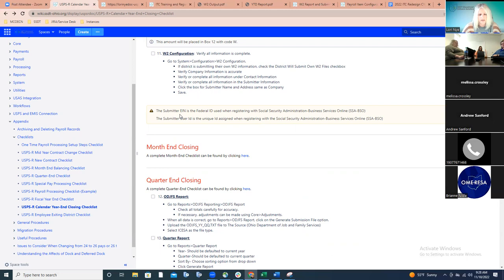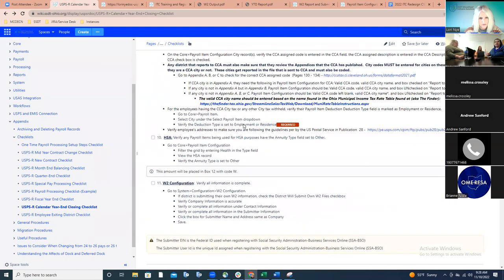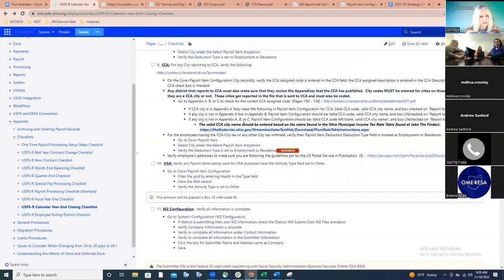The submitter EIN and user ID are given when the district registers with Business Services Online. Set this up ahead of time so there are no issues when creating submission files. A question was asked whether there is a file available to upload for CCA — yes, there is. Later in the checklist we'll step through creating submission files for all entities: federal, all states, cities, CCA, and RITA.